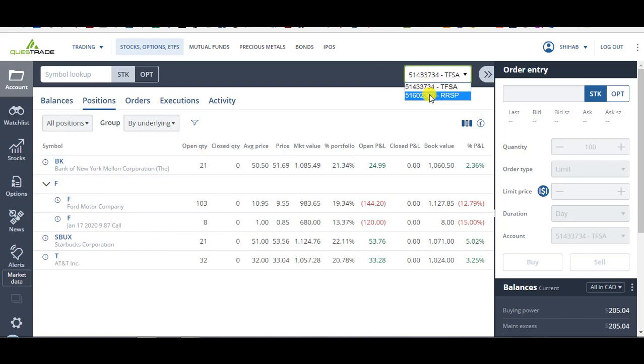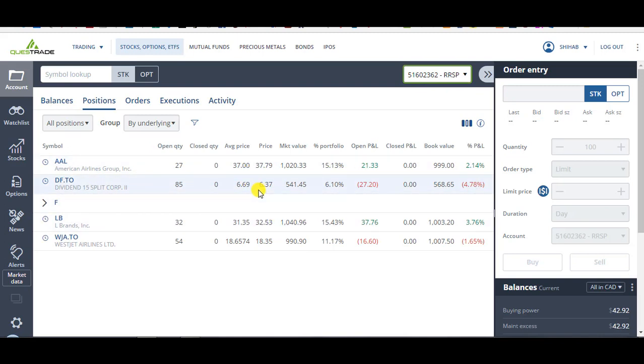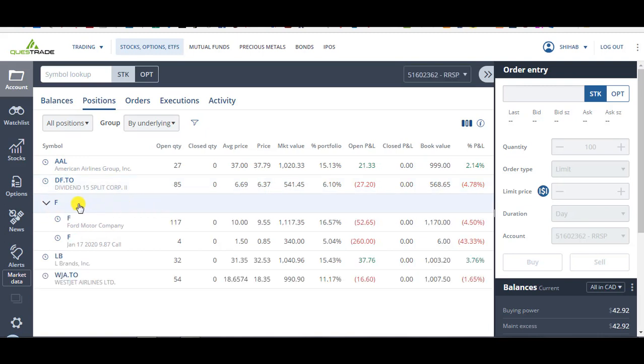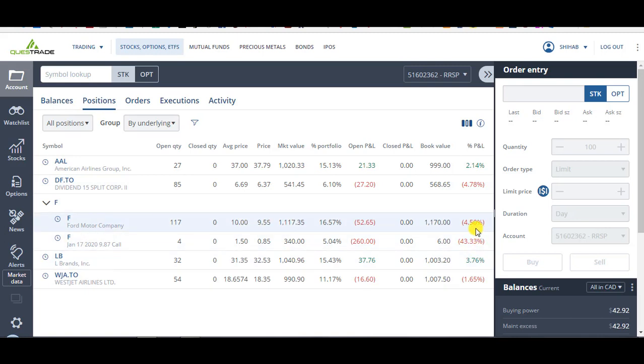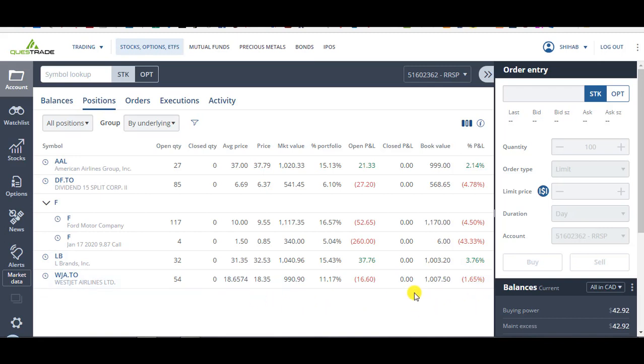So if we go to my RSP, I've got American Airlines, I'm up 2%. Dividend 15 split corp, I'm down 4%, but this is a mutual fund that I'm keeping just for the dividends that it pays out. It started paying dividends last month, and it's a monthly distribution, which is equivalent to almost 18% per year. I've got Ford that's obviously killing me. I bought at 10, closed at 9.55, giving me a 4% loss. I've got options that I bought at $1.50, closing at $0.85, giving me a 43% loss. I've got L Brands, I'm up 3%, and WestJet Airlines that I'm down 1.5%.